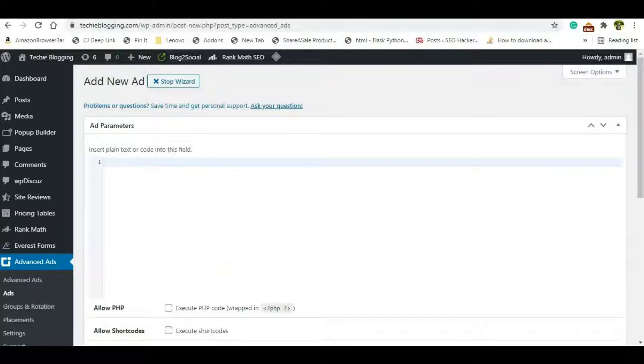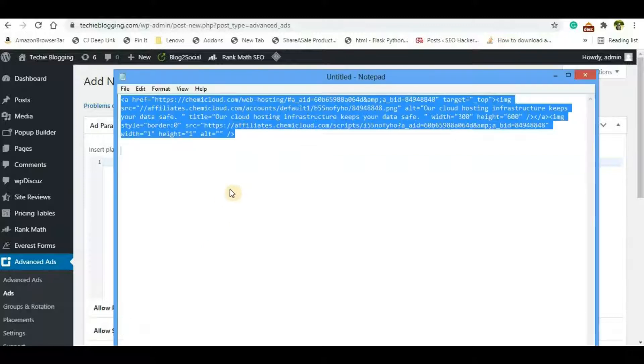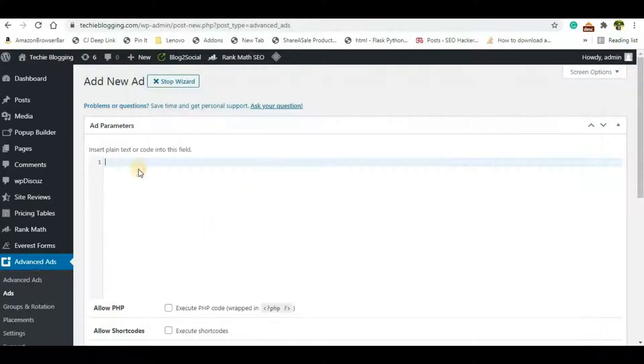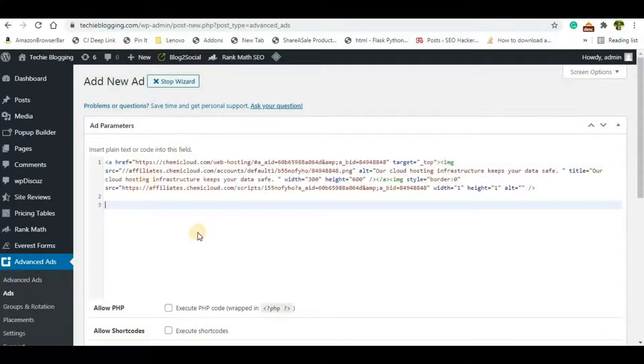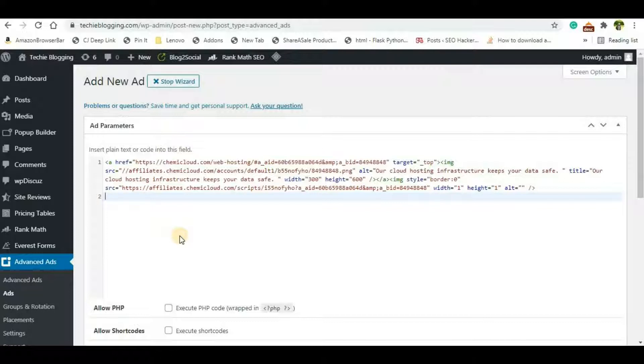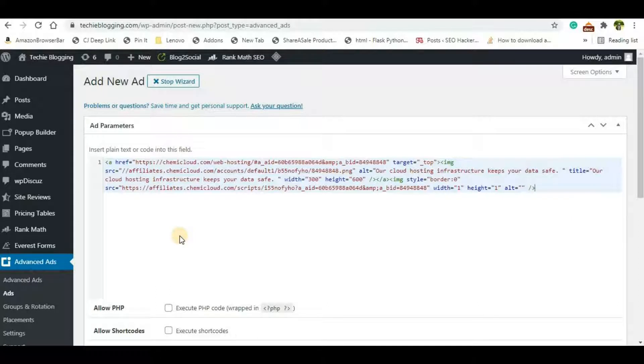Now I have already copied the banner ad from my web hosting provider, that is ChemiCloud. So ChemiCloud is a quality web hosting and it offers a free domain name completely for free, and that too lifetime. As long as you have hosting with them, you will get the domain for free. So I will give the link in the description. You can explore ChemiCloud as well.